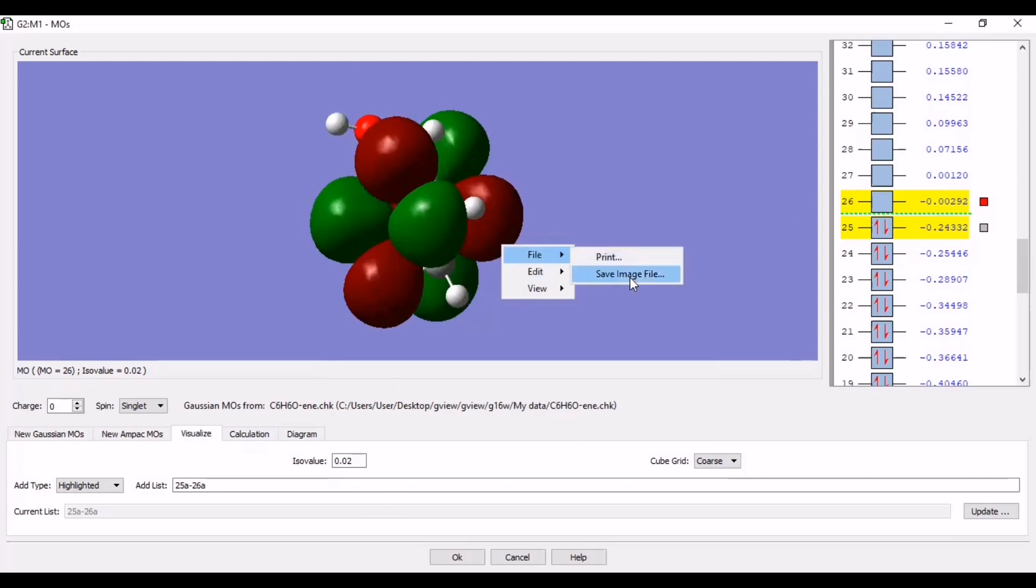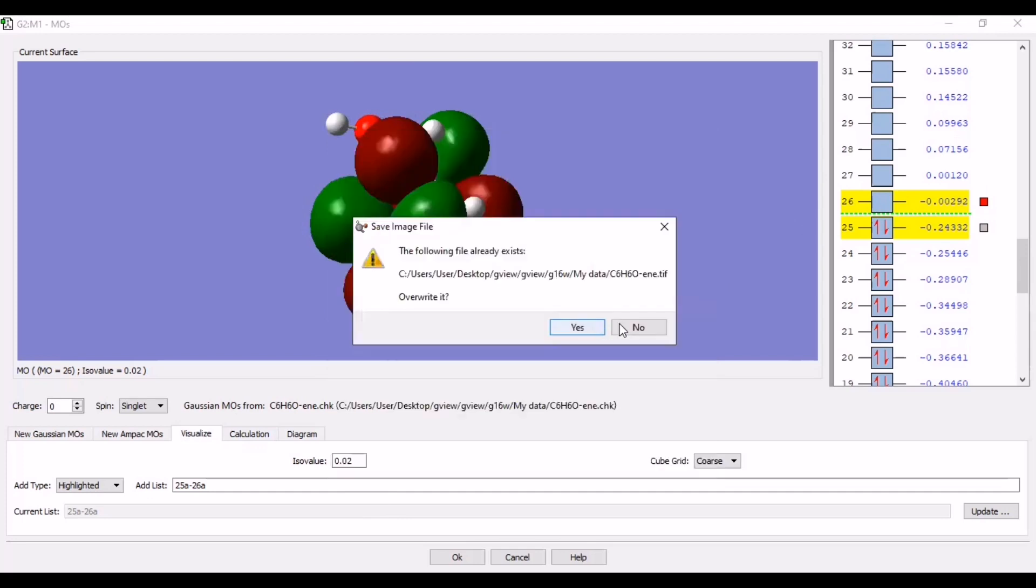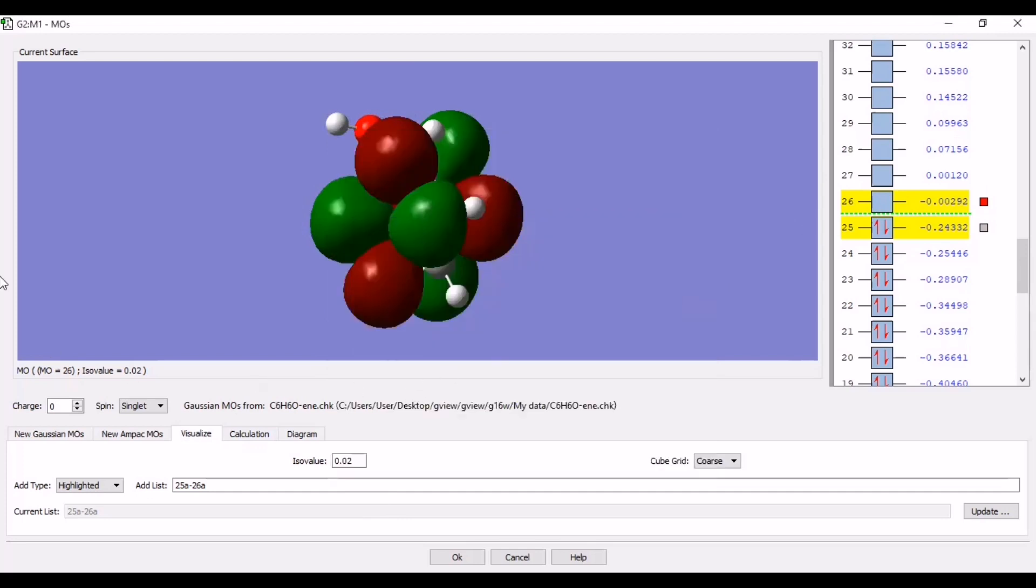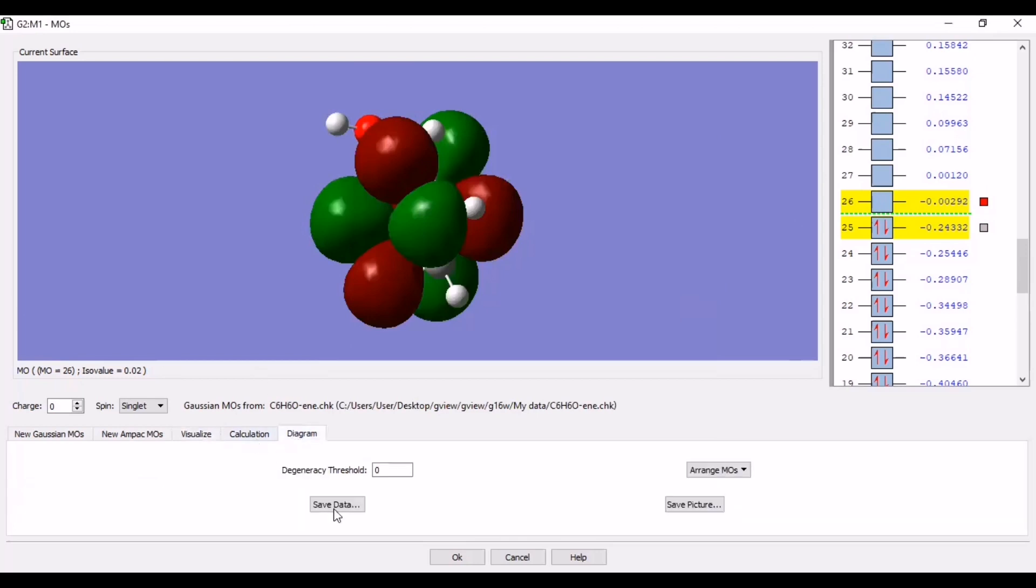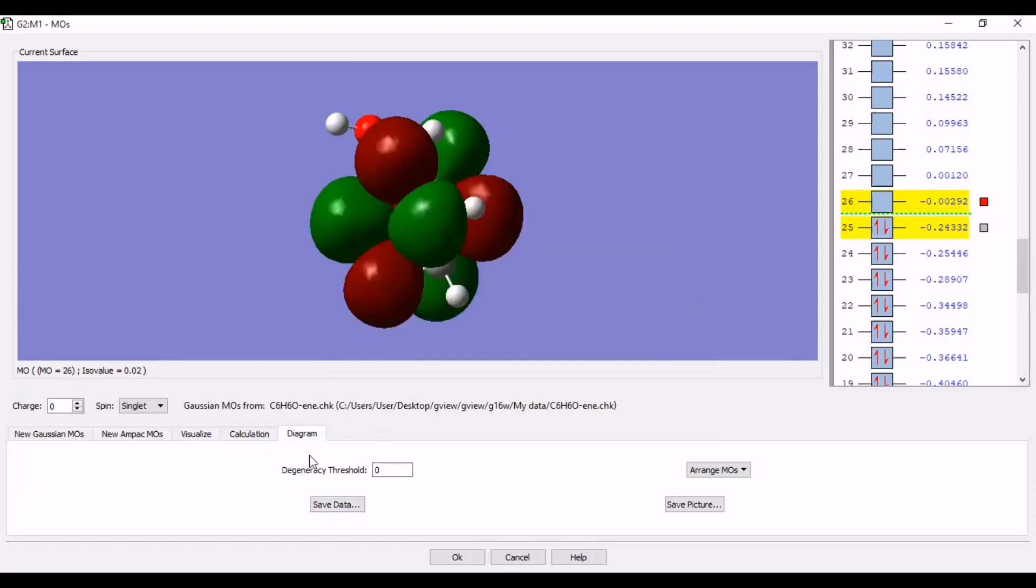Go to file. Save image file. So it will be saved. Okay. Next, go to diagram. Here you can save your data. Save. So we are done with saving our data.